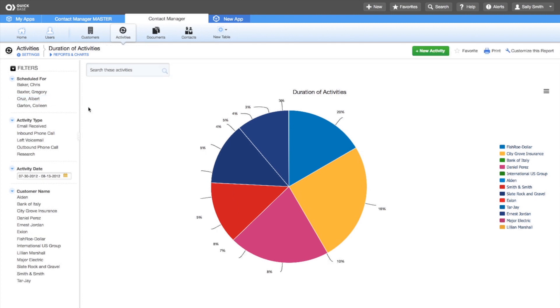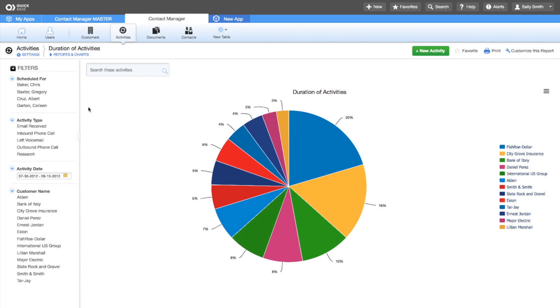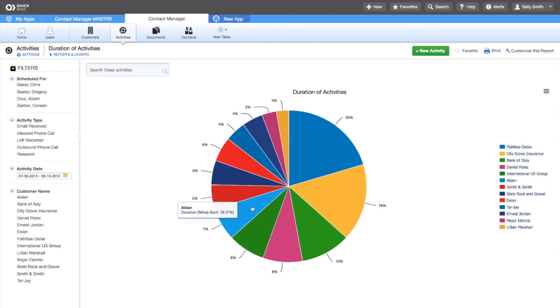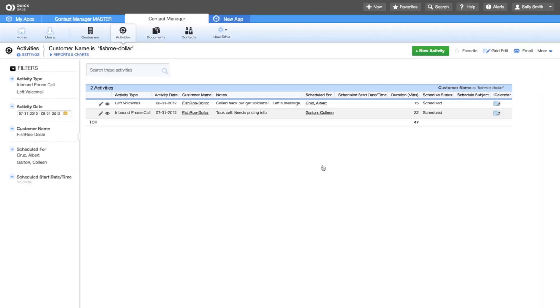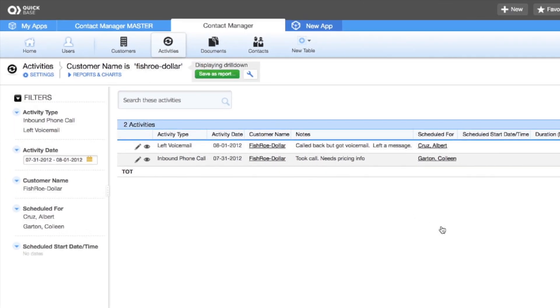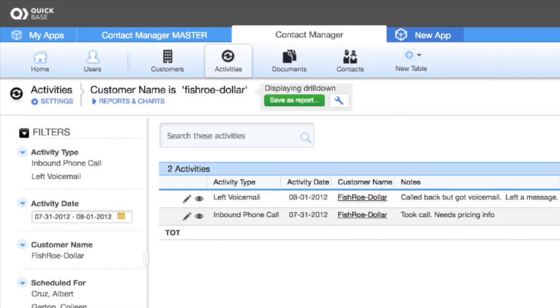To go back to viewing the chart by customer name, click Albert's name again. You can select a slice of this pie chart and view the activities for a single customer. You can even save this drill down report as a new report to capture this information.